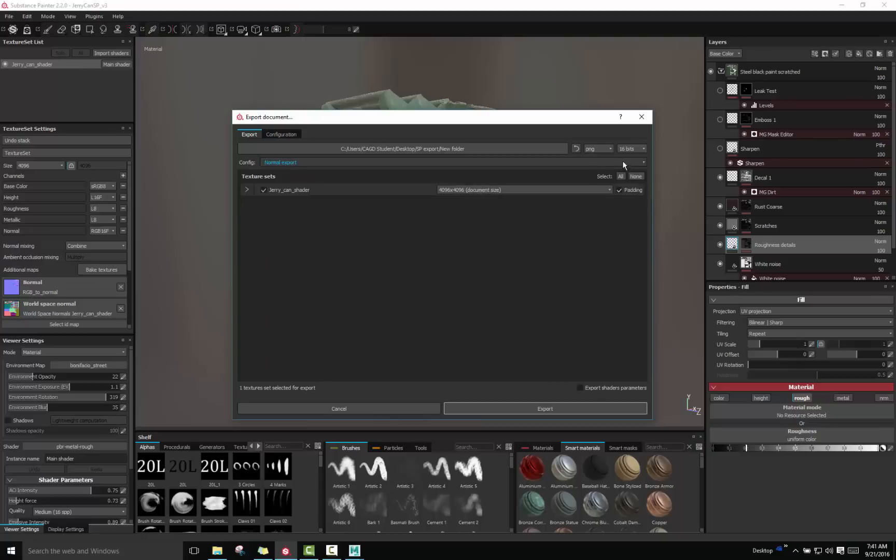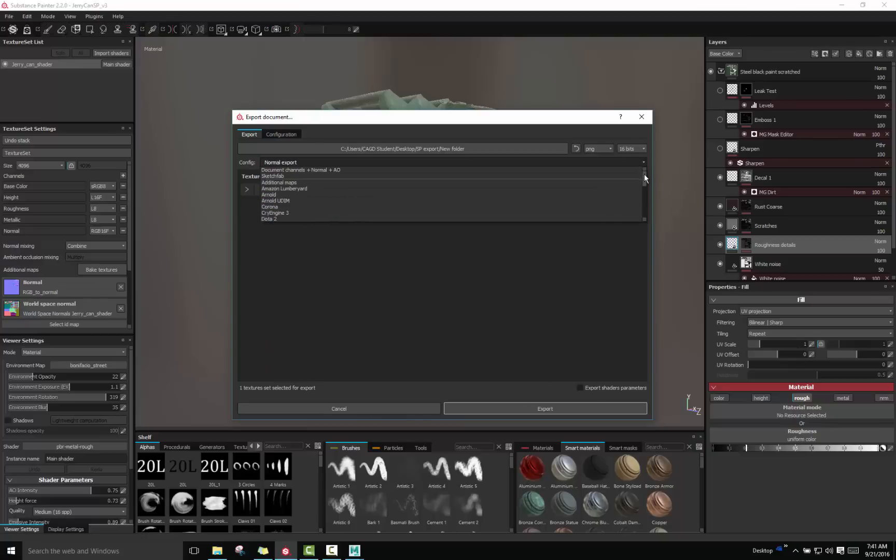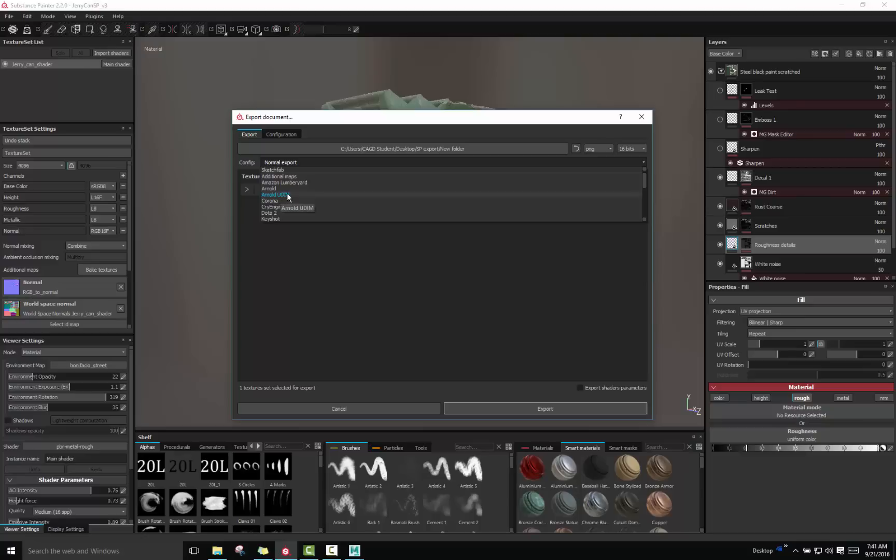There's even a standard PBR metal rough and specular gloss if you wanted to use that. The one we're looking for is the one that's specific to Arnold and right here there's two of them. The one on top is the one we're going to be using which is the standard and the other one is basically UV tiling set up for that. We're not going to be going into that in this tutorial. So we're going to use Arnold.